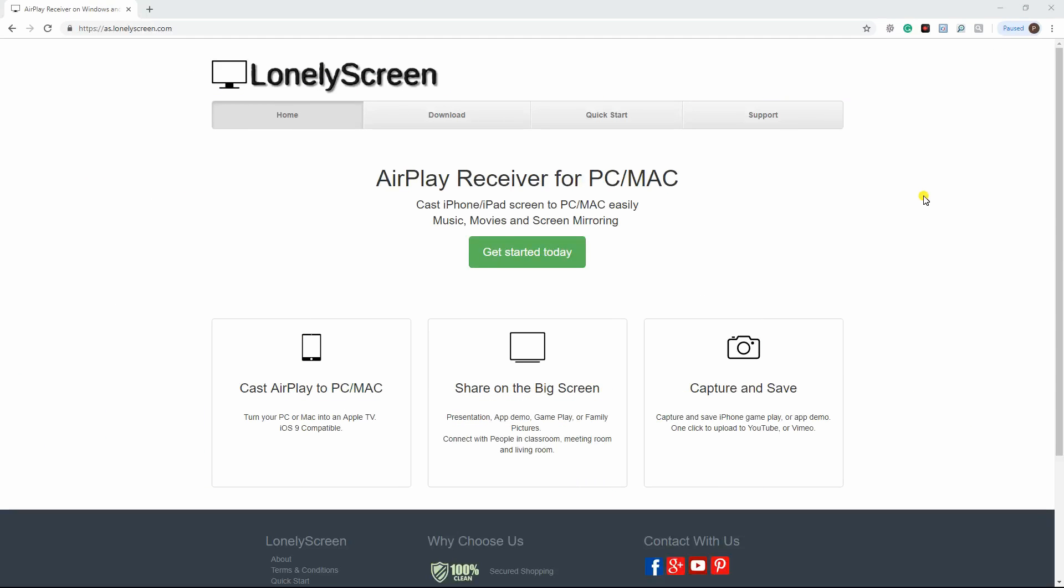We also have Lonely Screen on the list. This tool allows iPhone users to screen their devices to an Apple TV. Users may present demonstrations, gameplay, and other things they want to share on a bigger screen. However, this tool is not free and works better using wireless local area network.